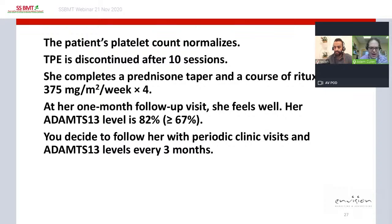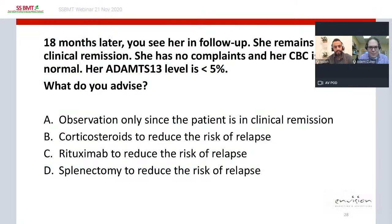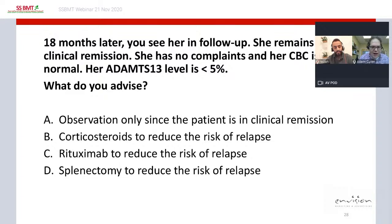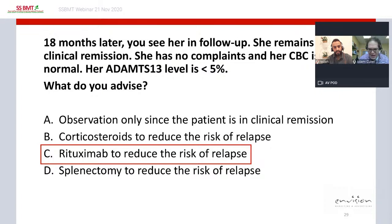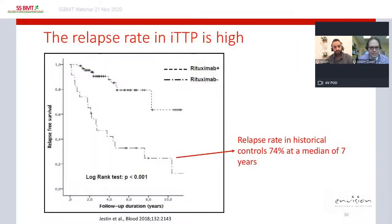You decide to follow her with periodic clinic visits and ADAMTS13 levels every three months. Eighteen months later, she remains in clinical remission with a normal CBC, but her ADAMTS13 level has fallen to less than 5%. She is in clinical remission but has had recurrence of severe ADAMTS13 deficiency. The choices are: observation only, corticosteroids, preemptive rituximab, or splenectomy. According to the recently published ISTH guidelines, the preferred answer is preemptive rituximab.